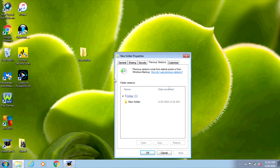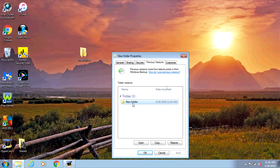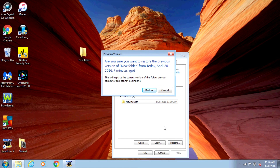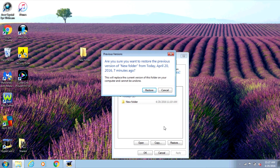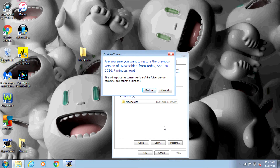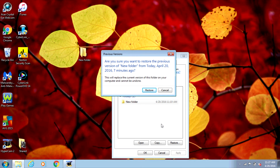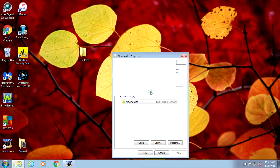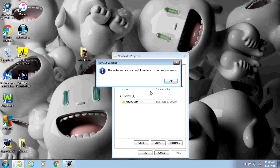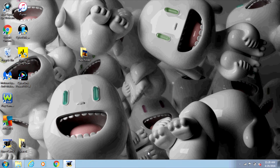This time we can see a restore point for the folder, so I'm going to click on that and then click Restore. It says: "Are you sure you want to restore the previous version of New Folder? From today, April 20th, 2016, 7 minutes ago. This will replace the current version of the folder on your computer and cannot be undone." So I'm going to click Restore, click OK, and click OK again.